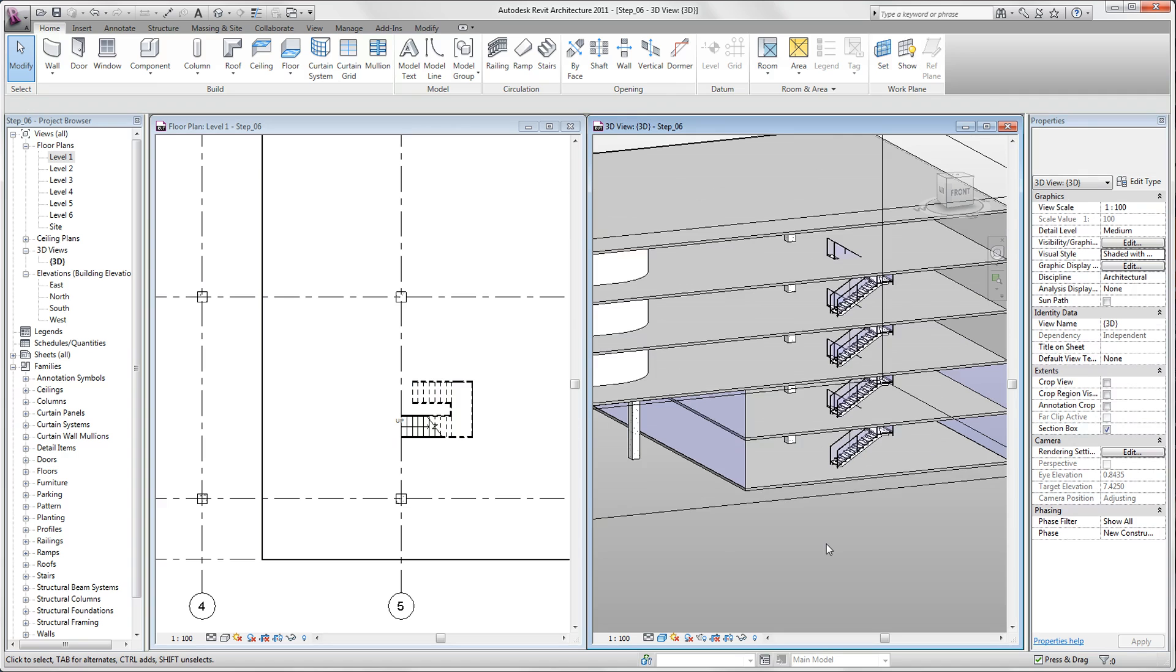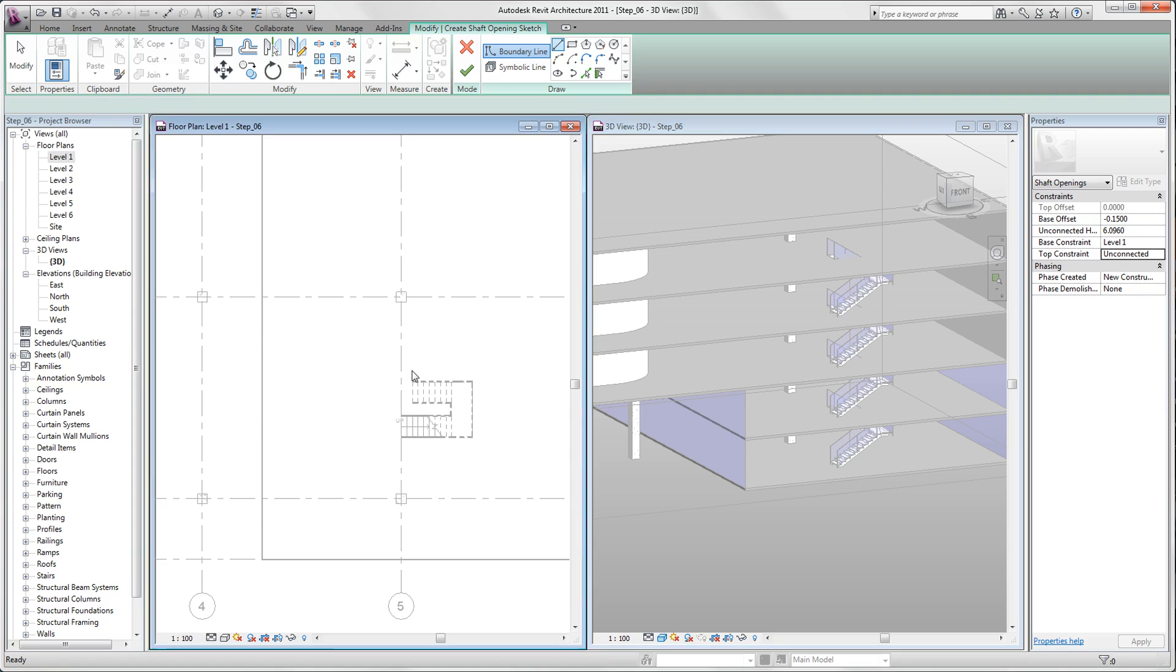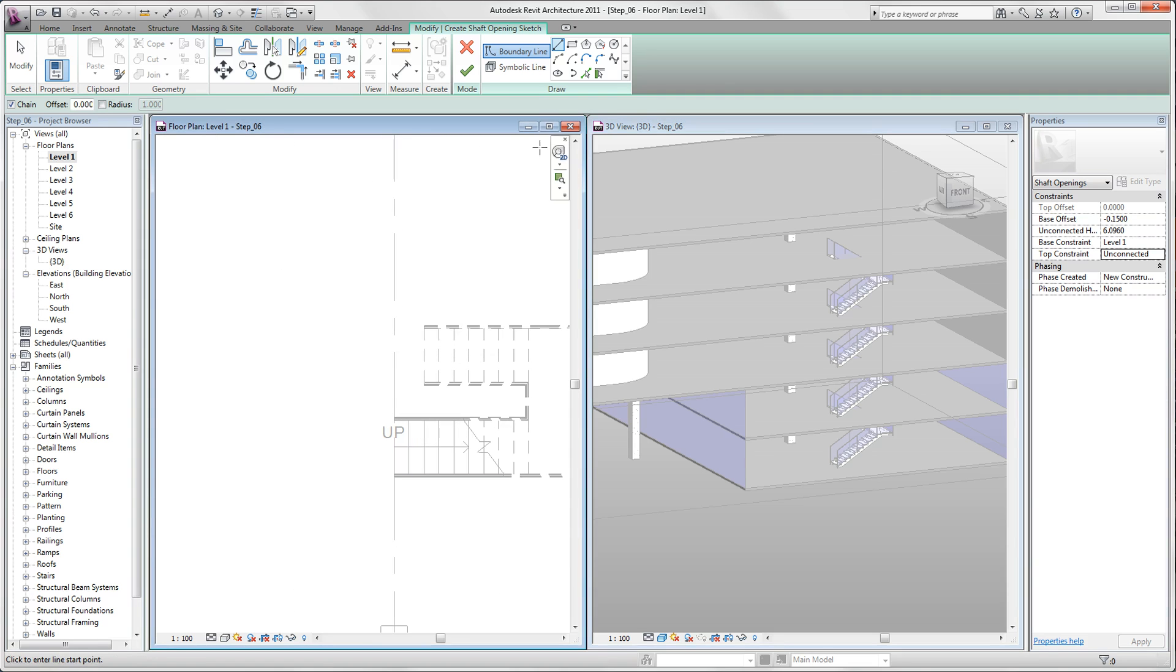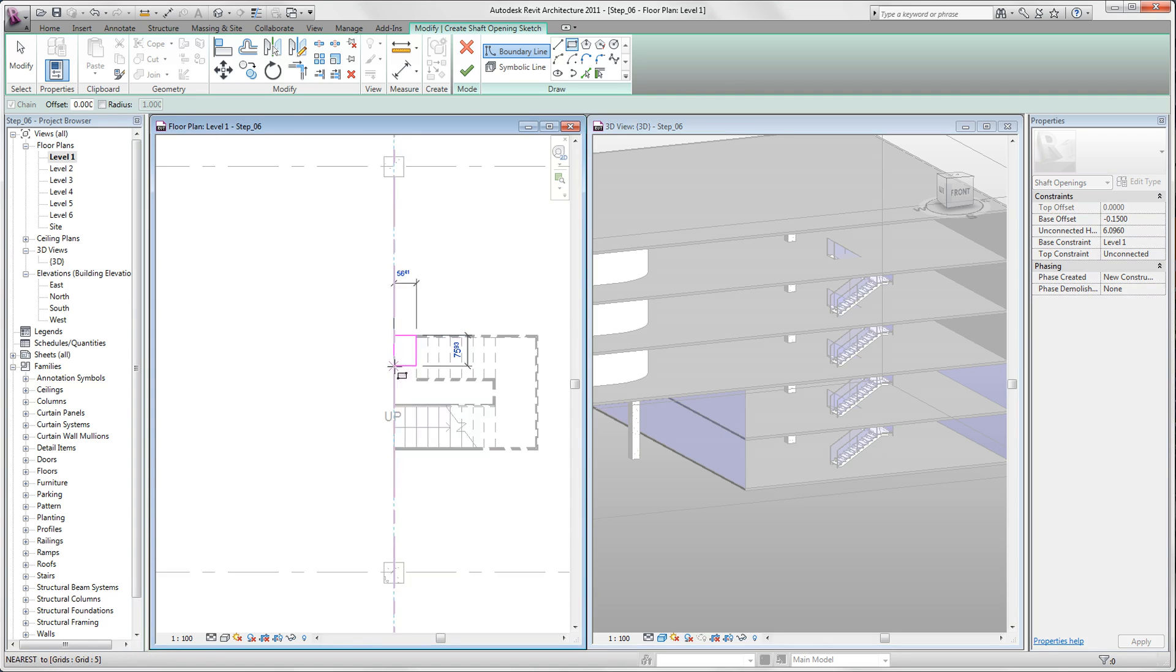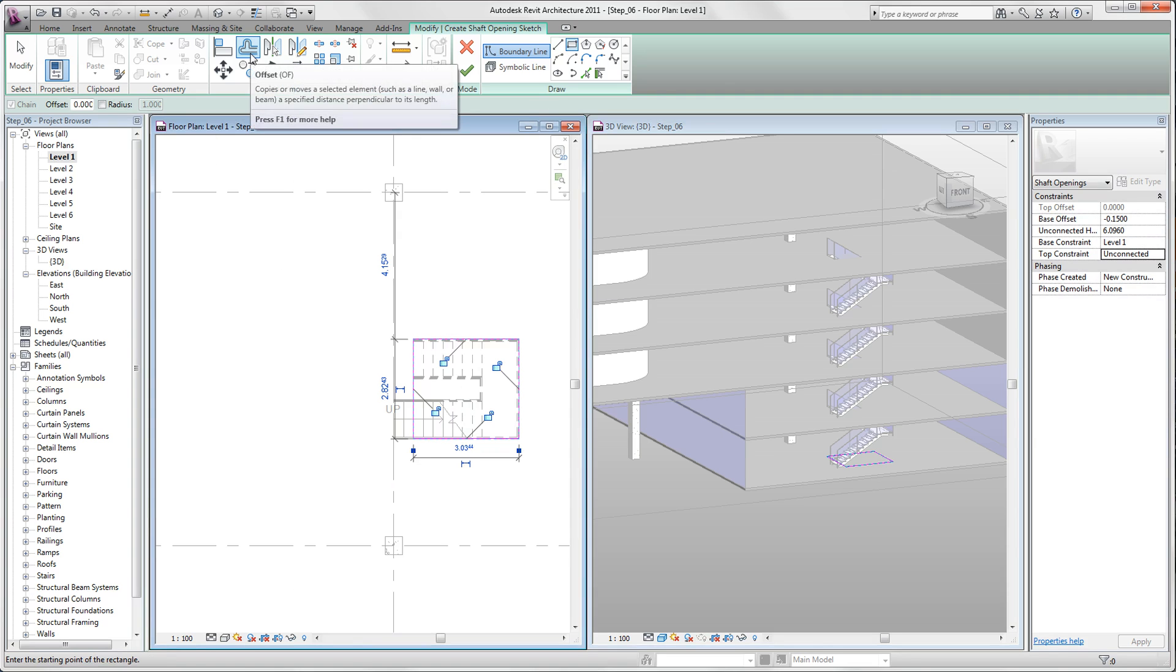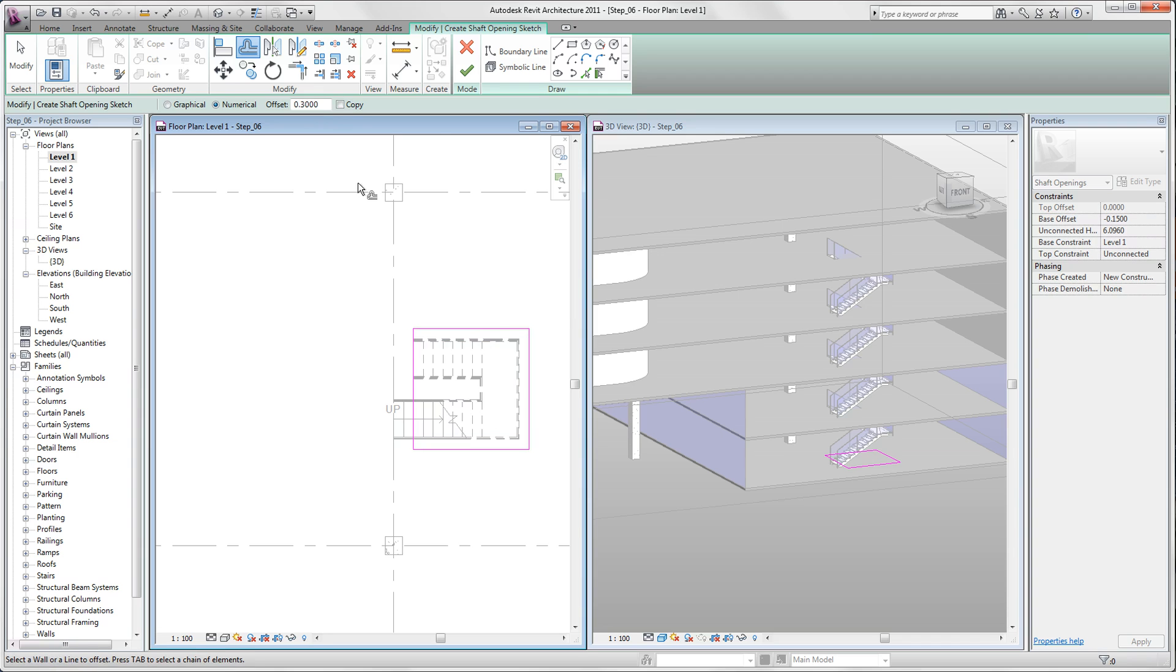Now we just need a shaft. So we switch back in our level 1 and we select shaft. And now we draw a rectangle. If we are done with that, we are now using the tool offset. We are putting in here a distance of 0.3 meters, and we check if we have copied the marked.